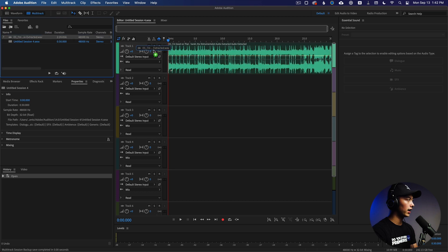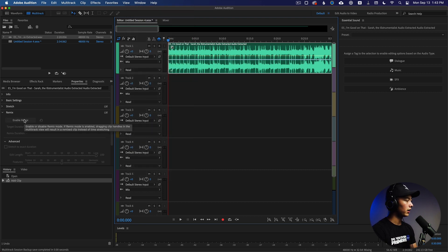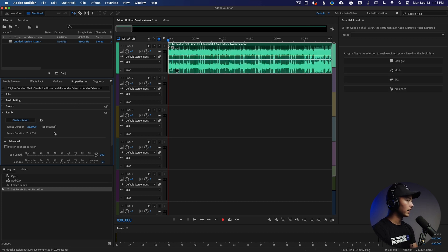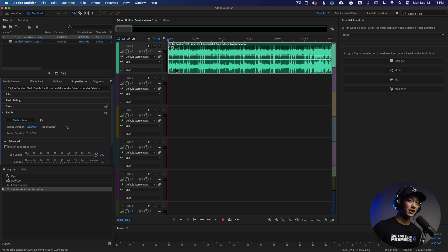Take your song and drag it into the first track, then come over to the Properties tab. If you don't see it, go to Window and then Properties to pull up the panel. Then click on Enable Remix. Once it's done analyzing, go ahead and type in your target duration — in my case, 7 minutes and 12 seconds. It analyzes really fast and it's already finished. The remix duration is now 7 minutes and 14 seconds, which I'm fine with because I can just fade out the song a little earlier. Literally you type in your number and it fits the project length perfectly.